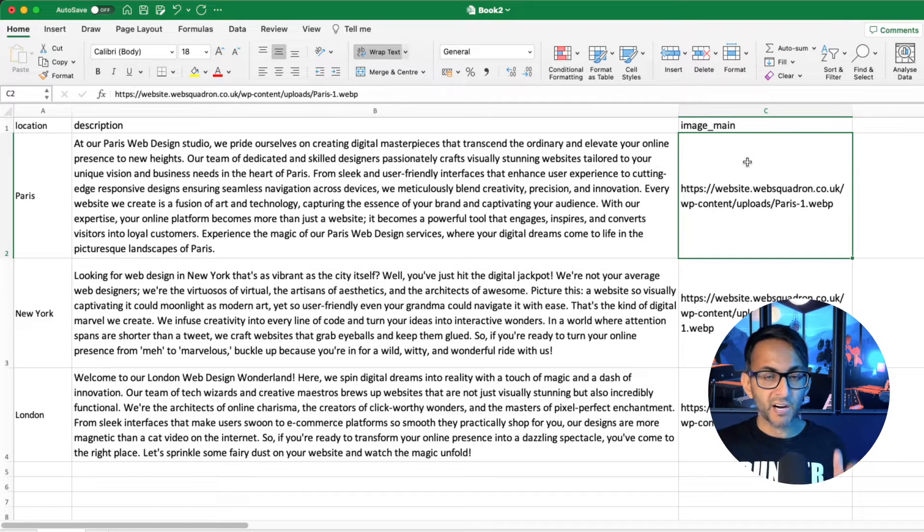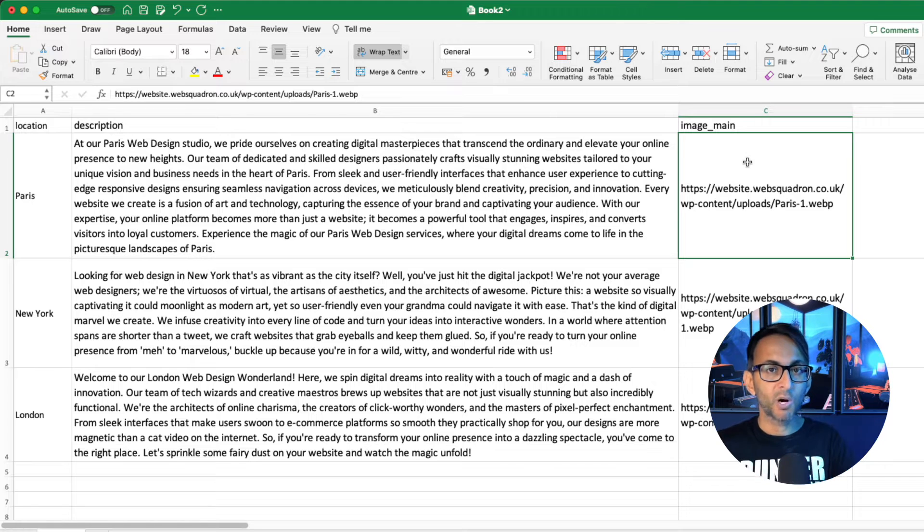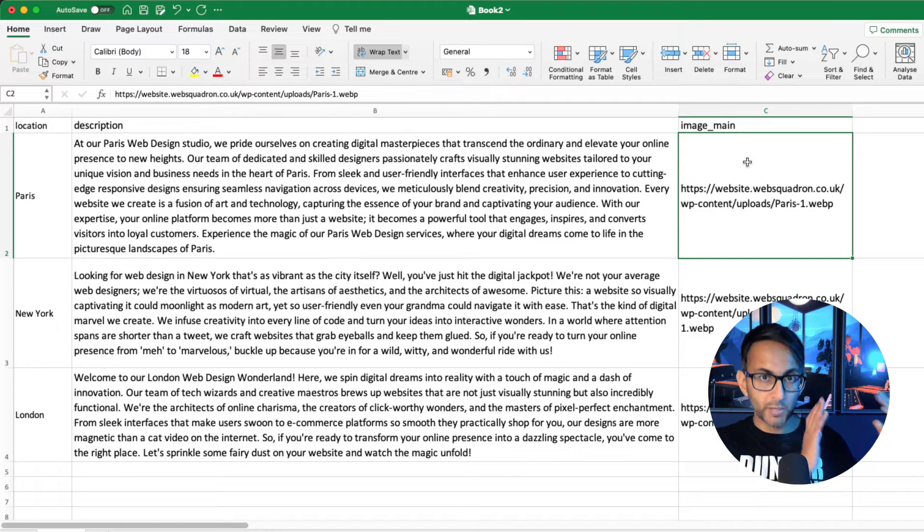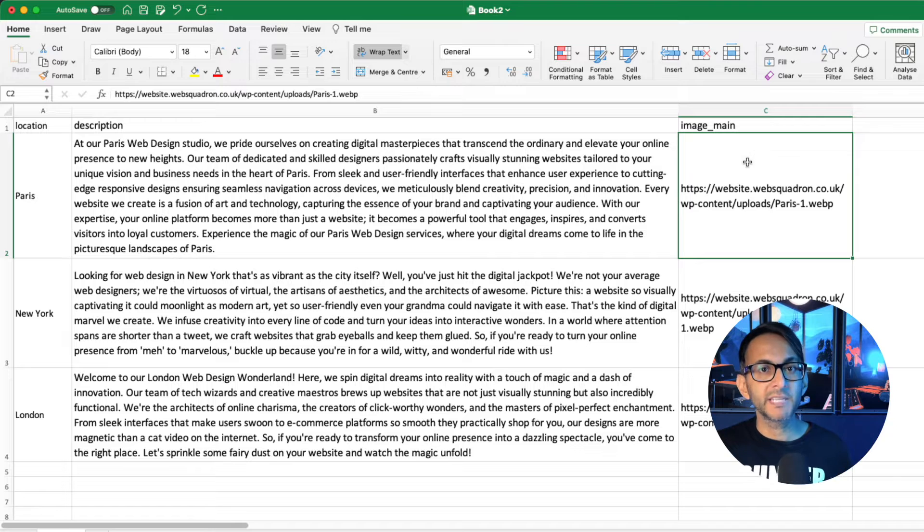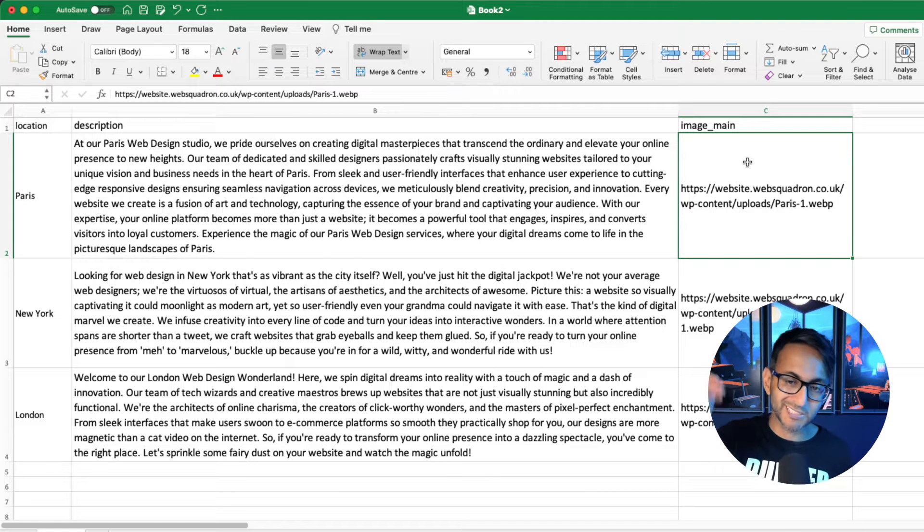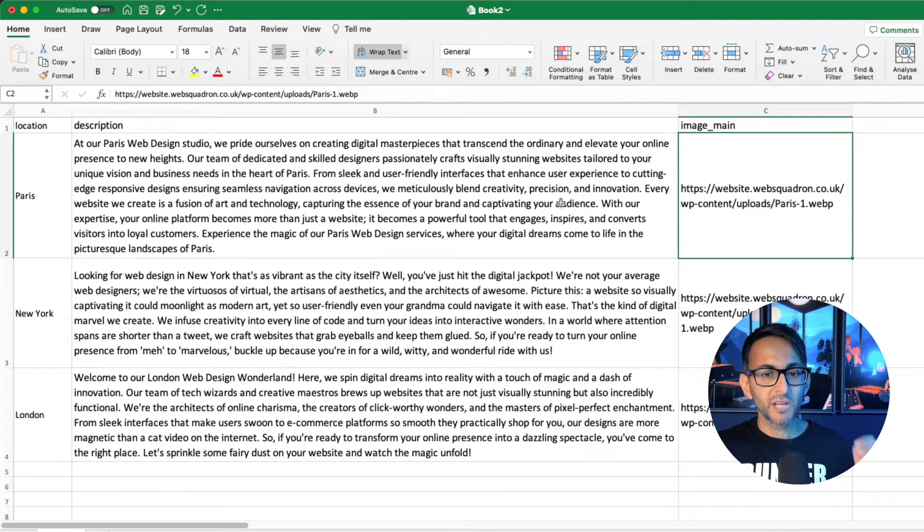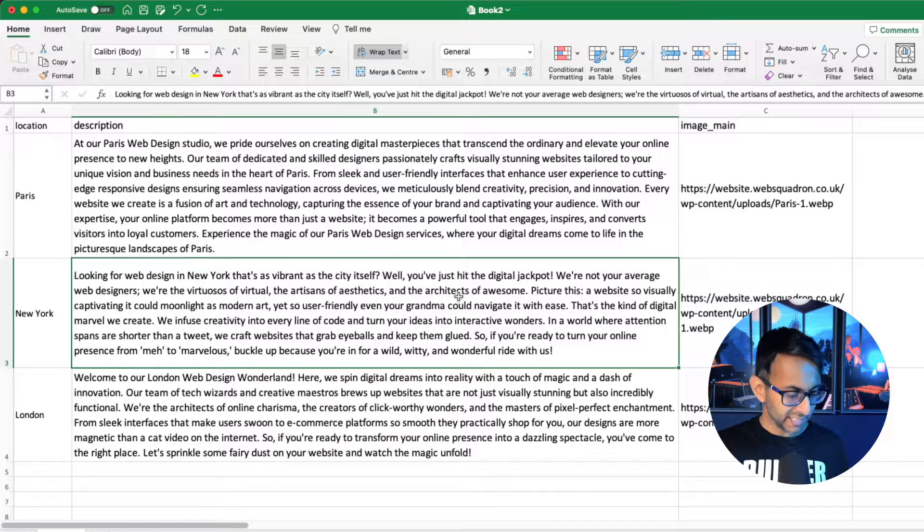Over here, I've popped in the URL. So in your website media library, wherever you've got your relevant images, go and grab the URL, stick it in. And that's all you've got to do. Then go and save.